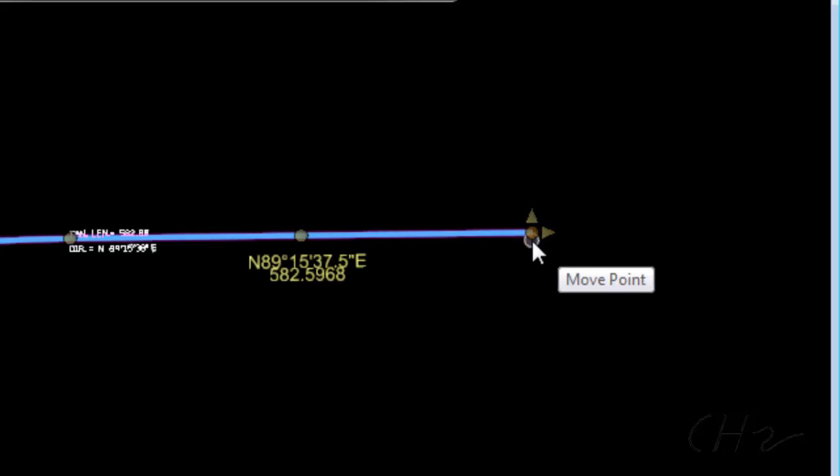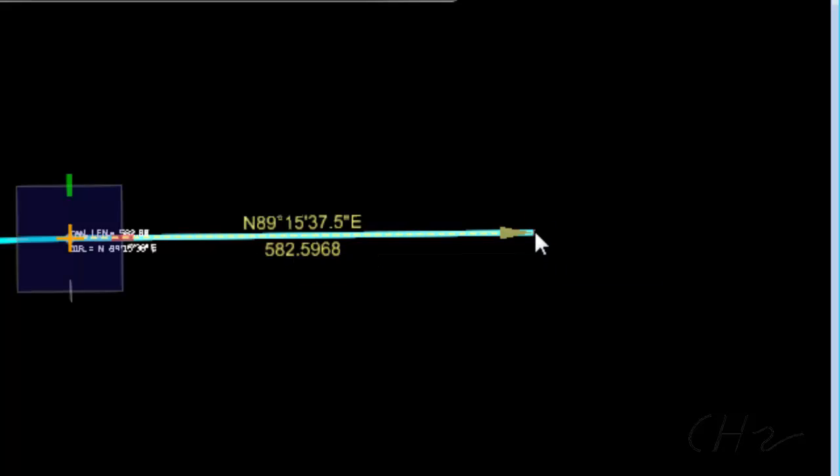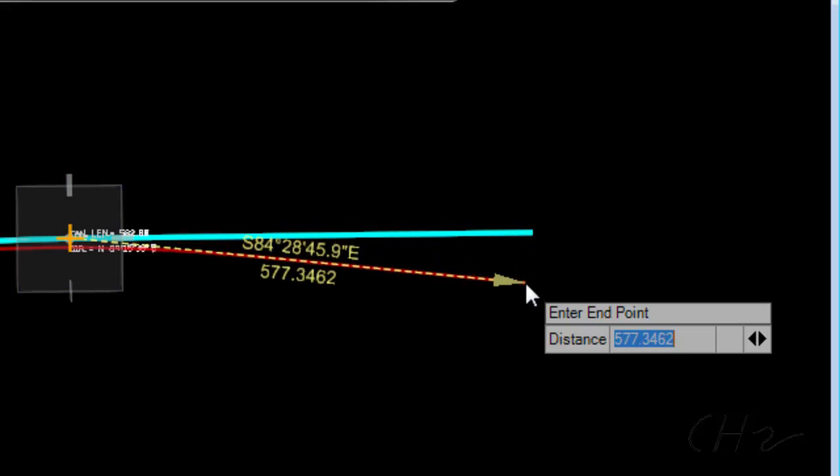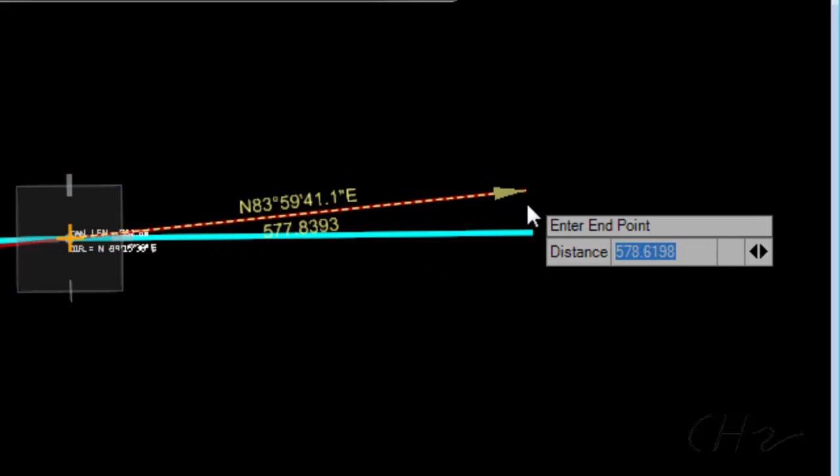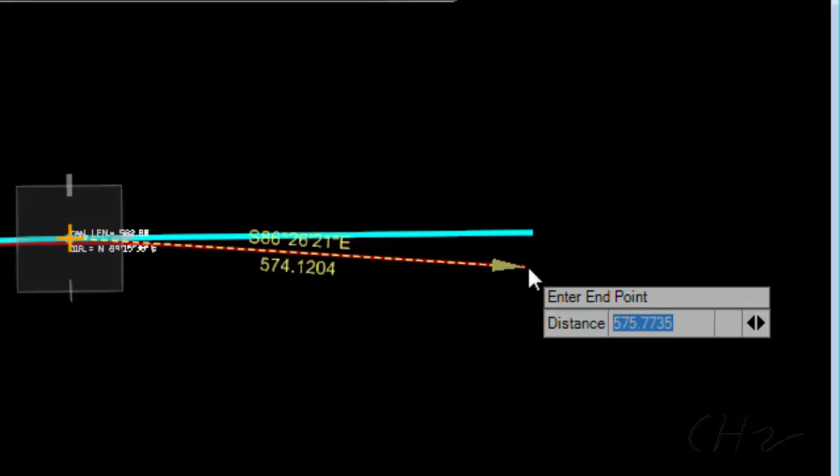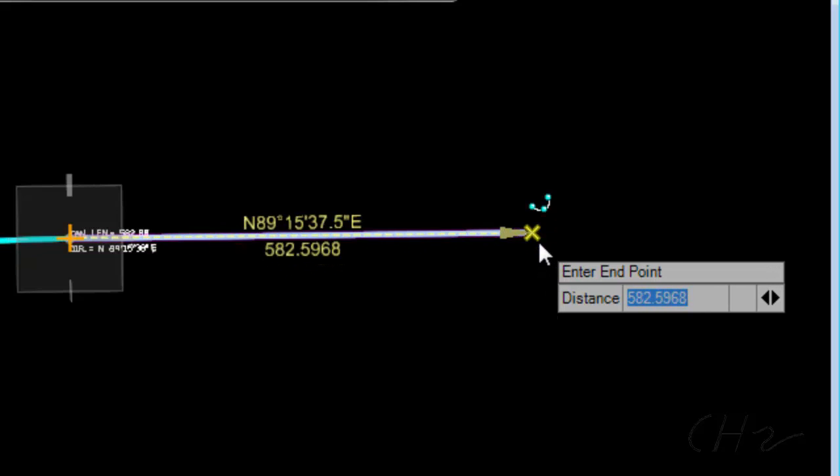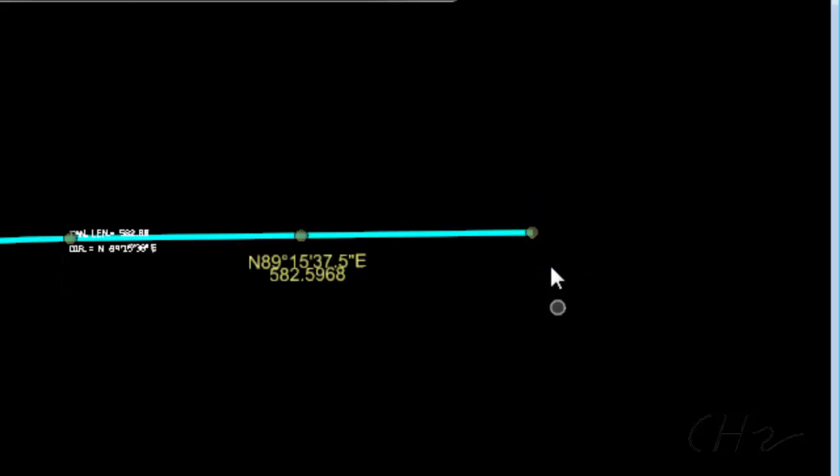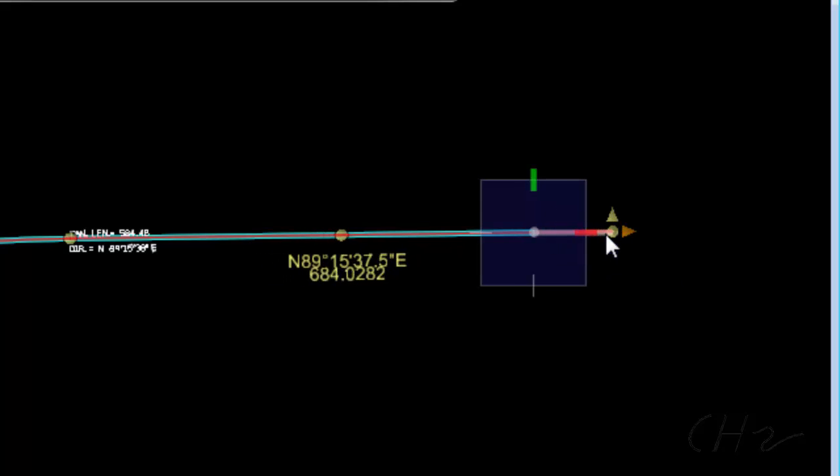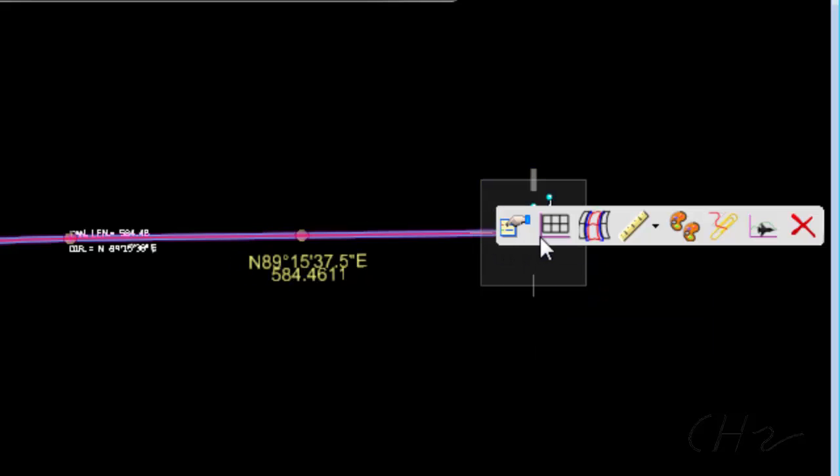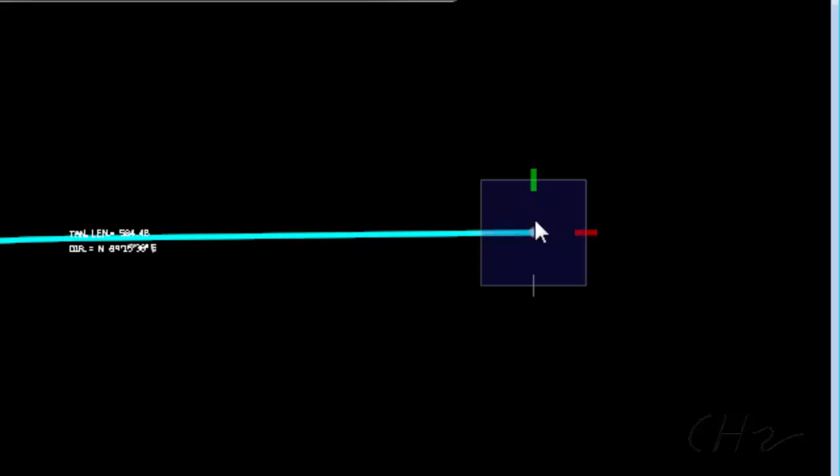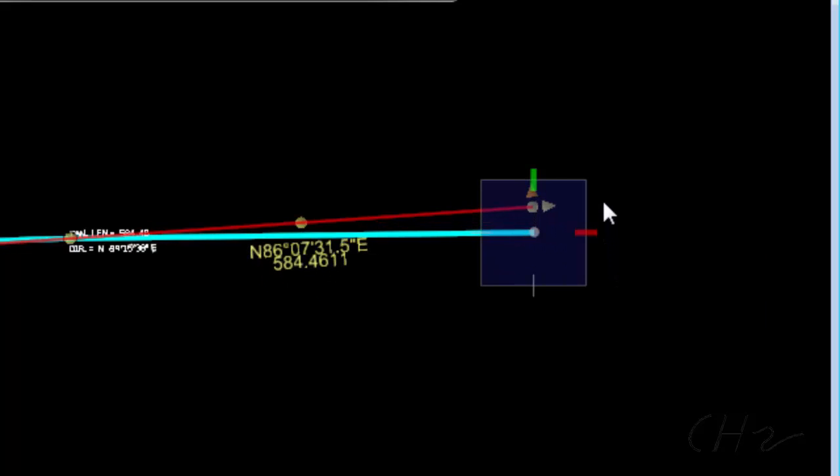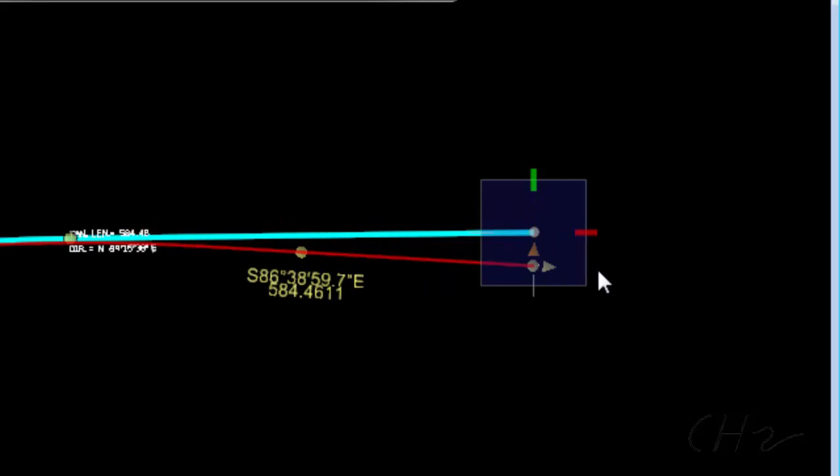For example, if I pick the end of the alignment, notice there are three options here. If I pick the little circle I can move that point to any new location. If I pick the arrow at the end that will allow me to extend or shorten the alignment while keeping the bearing. And if I choose the arrow pointing up, that allows me to change the bearing but not the length.